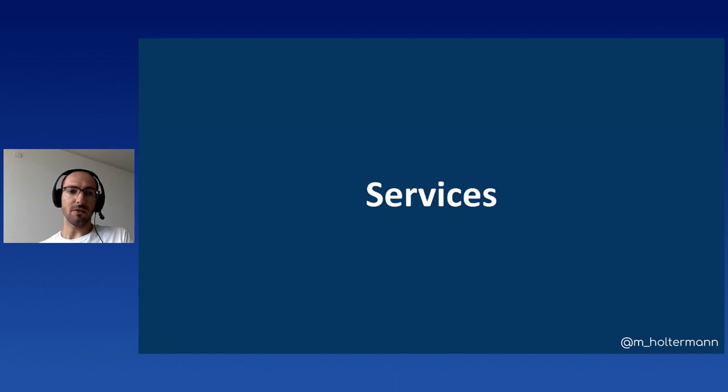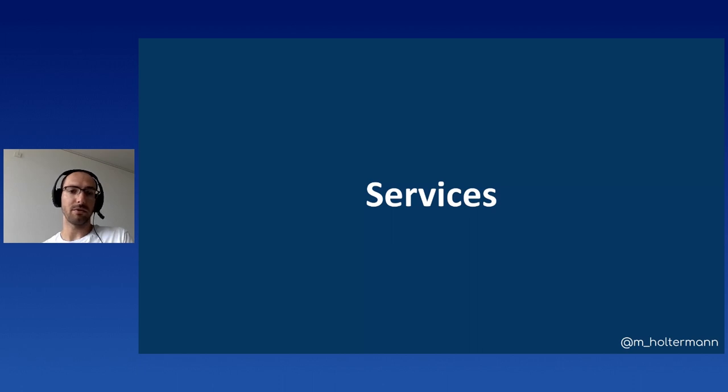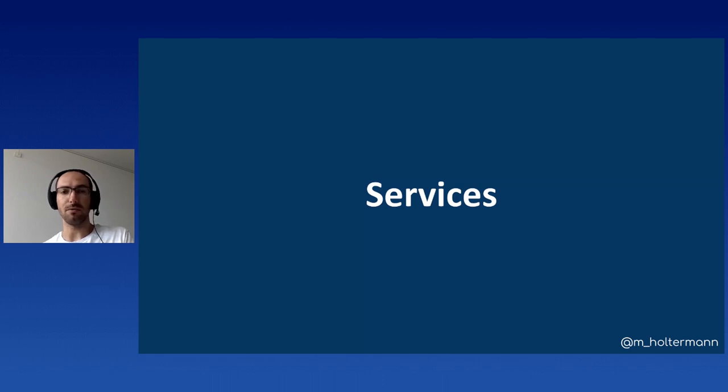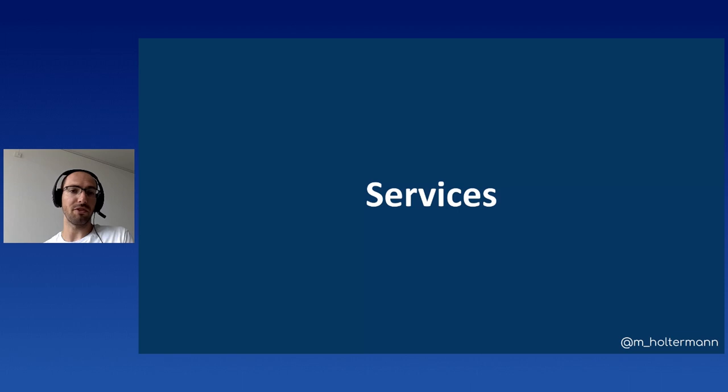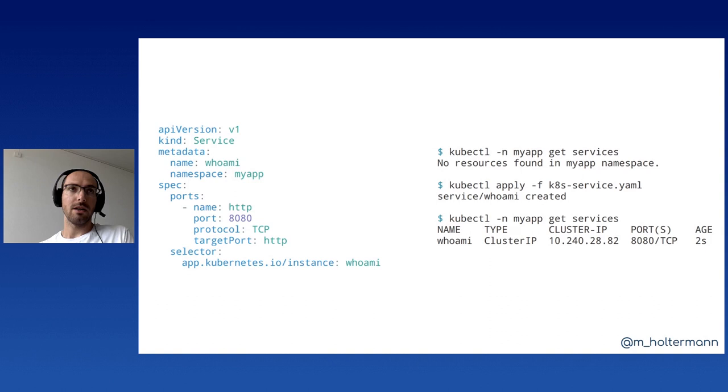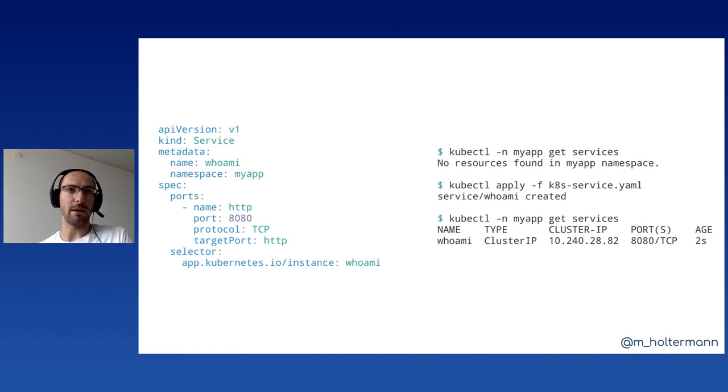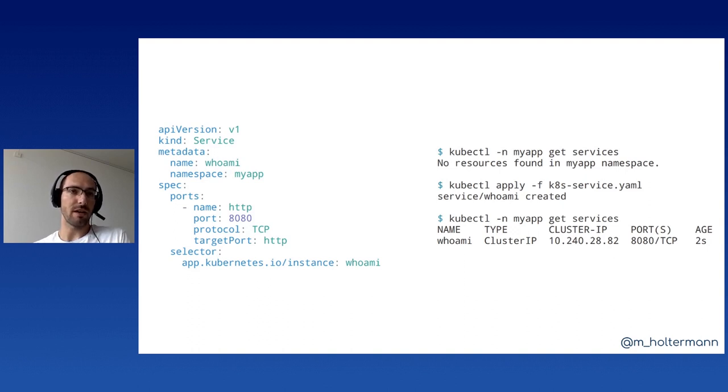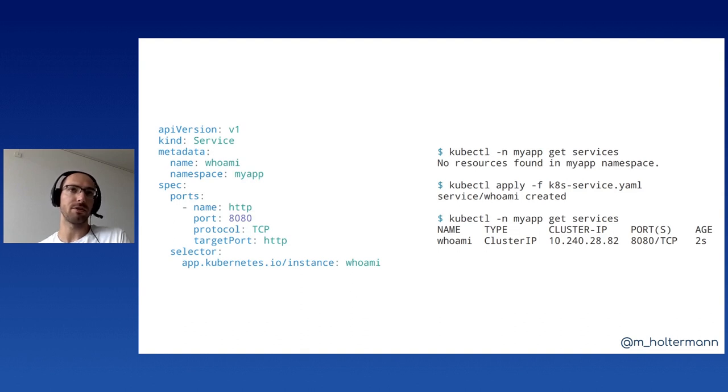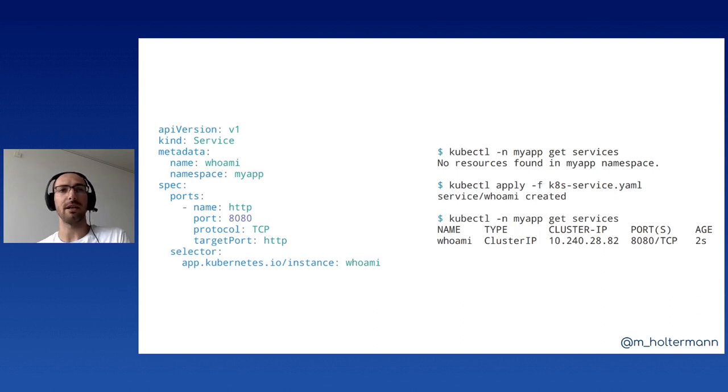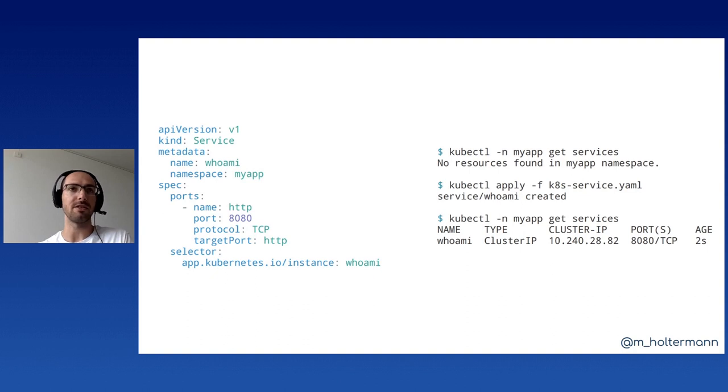For now, additionally, we have services that we can use for network routing. So you don't necessarily need to fiddle around with IP addresses, but mostly with names and labels in Kubernetes. Here, for example, we have a service, which has a name whoami, which looks for pods which have this label in the selector part and which have a port that is also specified there. So port 8080, or ports target name HTTP and exposes this as port 8080 with the name HTTP.